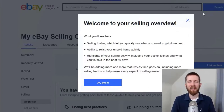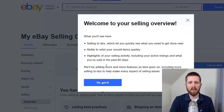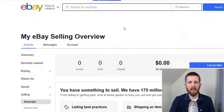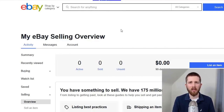Now that you have filled out the additional information needed to sell on eBay, the next screen is welcoming you to your seller overview. It shows you a couple of ways to get started. Go ahead and click OK, got it — and you are now in your eBay selling overview, registered as an eBay member and ready to sell.